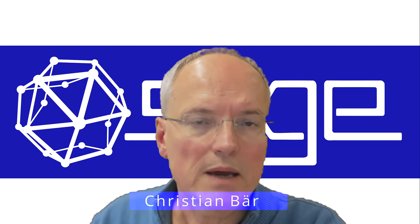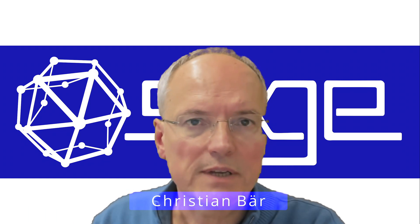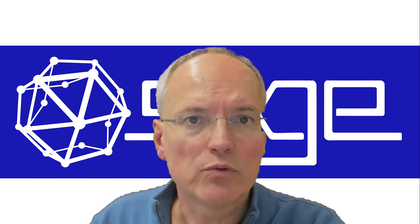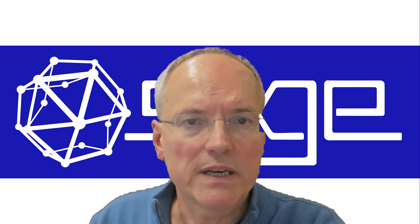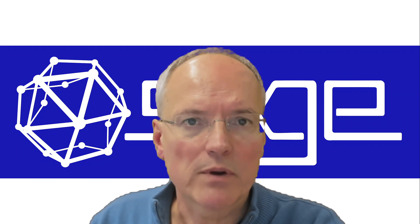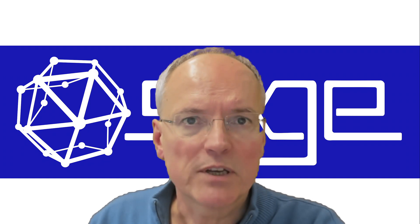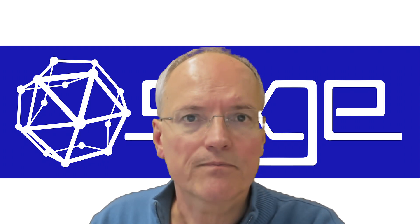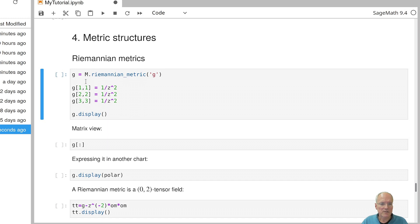In the first three videos we learned how to work with manifolds and tensor fields of any type in SAGE. Now we want to do Riemannian geometry. For this we need the concept of a Riemannian metric and all the geometric objects that derive from it, such as curvature. Let's declare a Riemannian metric. Remember that we have defined a three-dimensional manifold M and a coordinate system consisting of coordinate functions x, y and z.